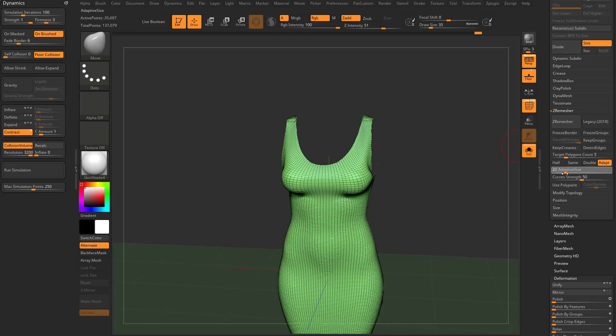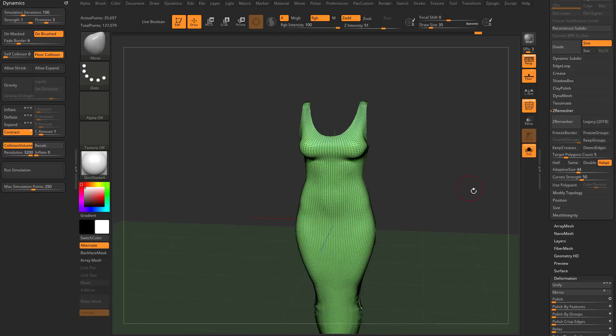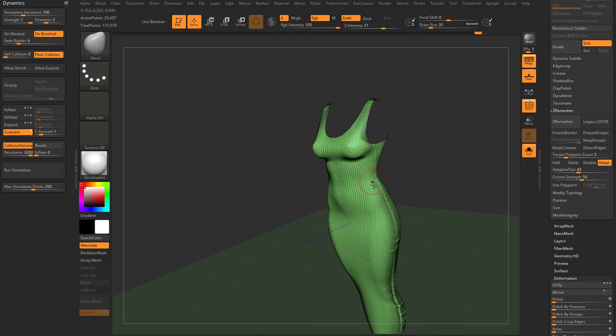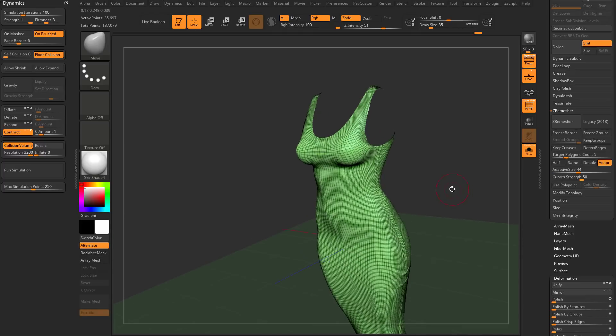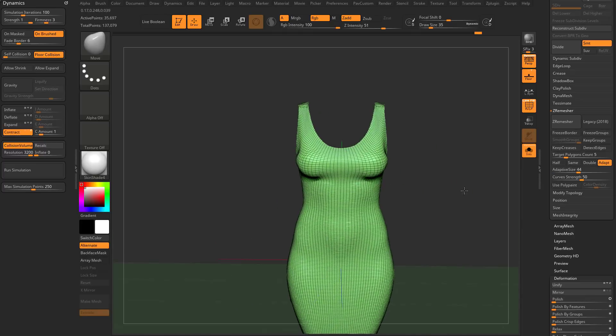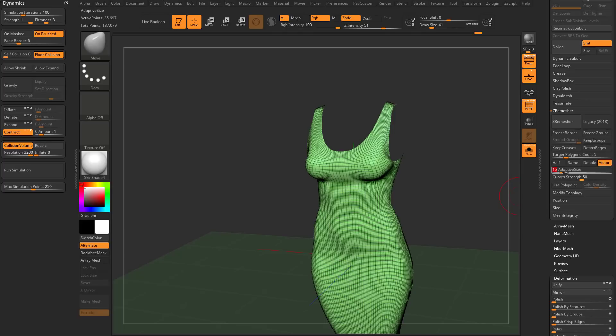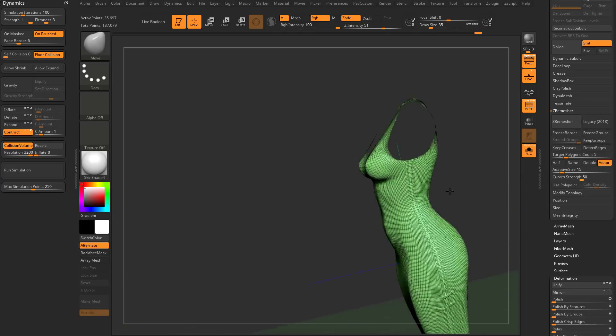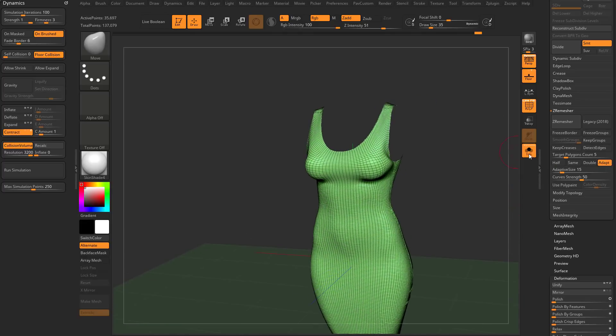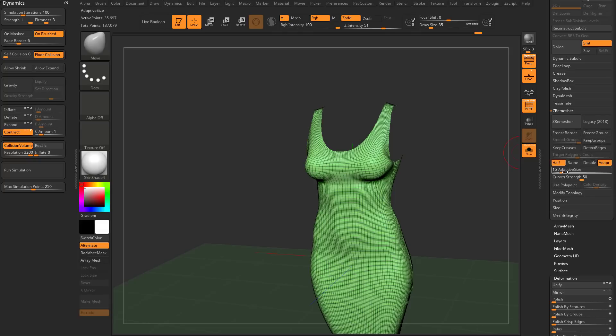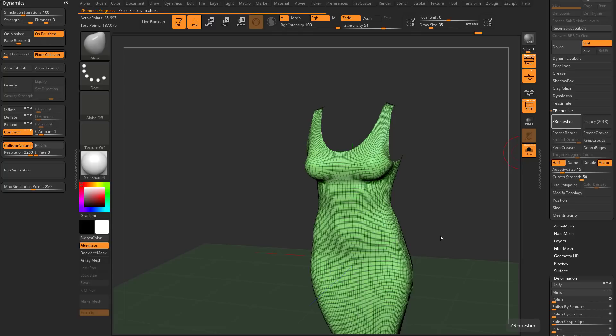If you want, you can dial in the exact target count you want. Just type in like 5 and enter, and that'll give you 5k polygons. The adaptive size, the lower that number, the more even the quads it's going to give you. The higher the number, the more it's going to build in more geometry where it feels like you need it. If you have pre-existing wrinkles and want to keep those folds, I would say keep the adaptive size up. Or you can turn it down if we don't have that much information to retain.